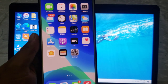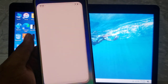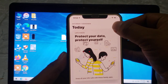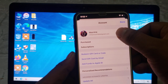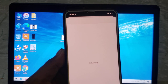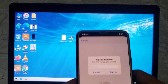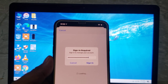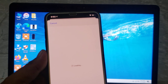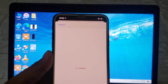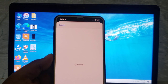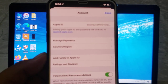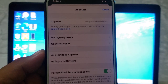To fix this issue, firstly launch the App Store and tap on the profile icon in the top right corner. Enter your Apple ID passcode and tap on sign in. Wait a few seconds and you will see options including Apple ID, manage payments, and country and region. Tap on country and region.